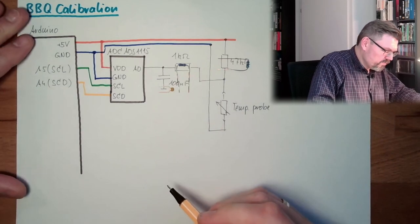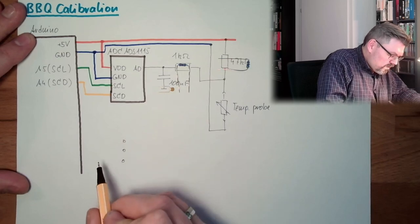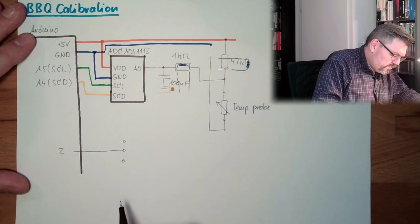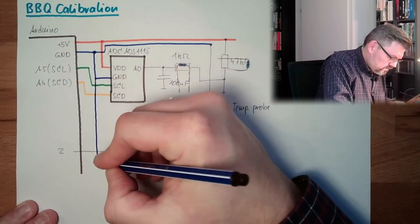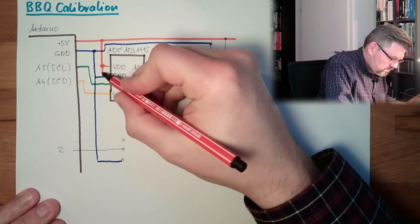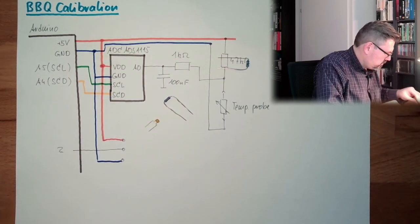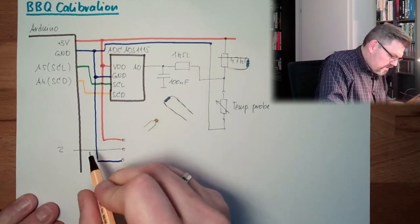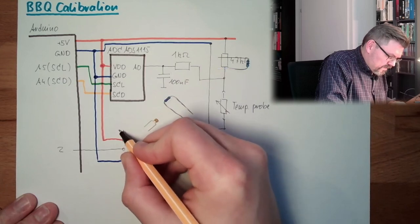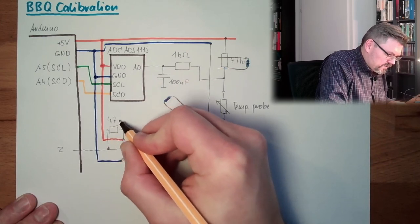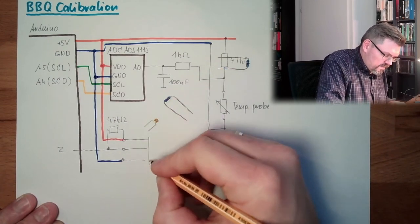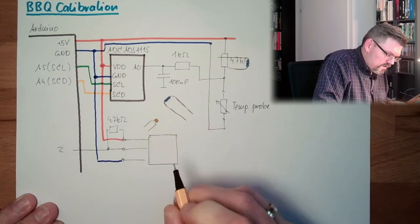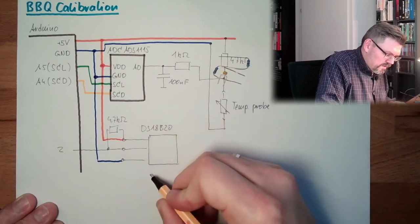So I am going to use here one data line which is going to pin 2. And then I have a plus and a minus. And in here I will have between plus and data line, I will use a 4.7 kilo ohm resistor. And here I have this DS18B20 temperature sensor.